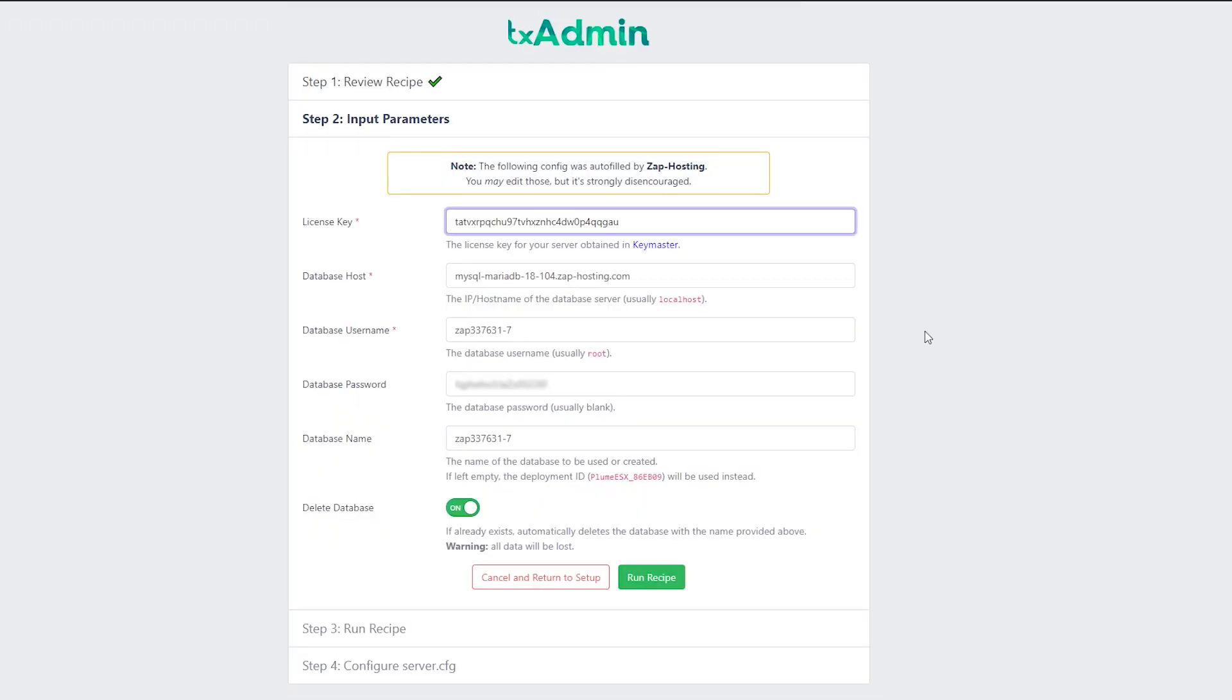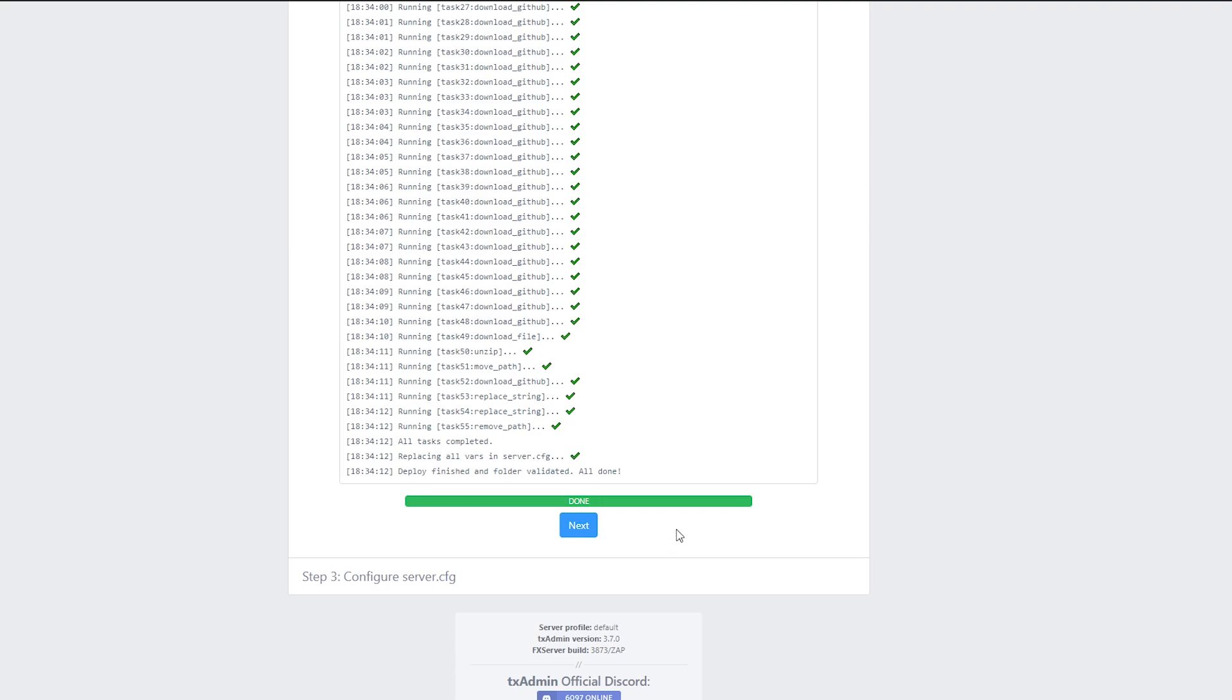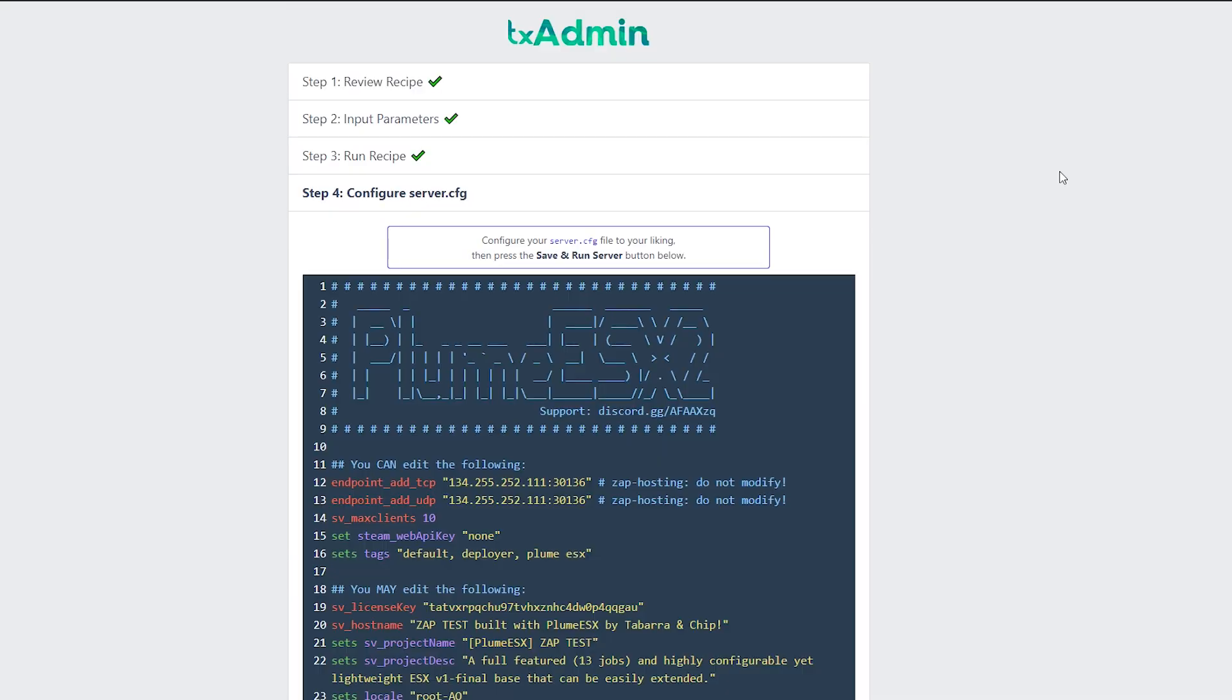Here you don't need to change anything at all. Everything is already automatically filled by us, so just click on run recipe. After deploy is finished, click on next.